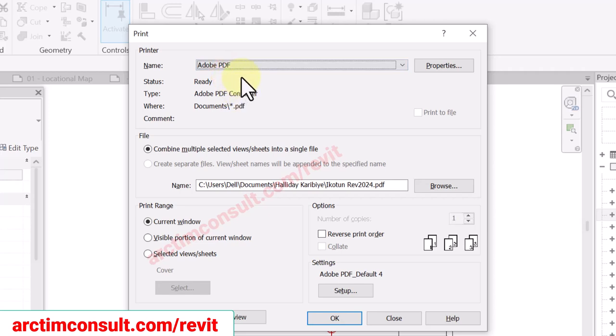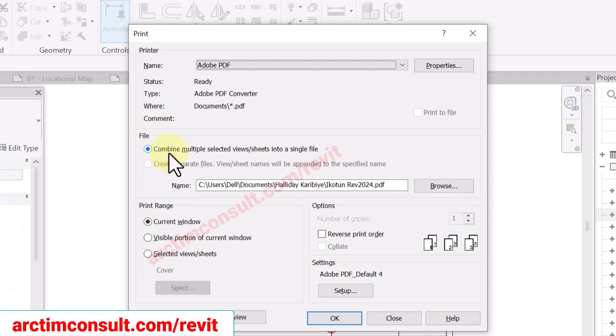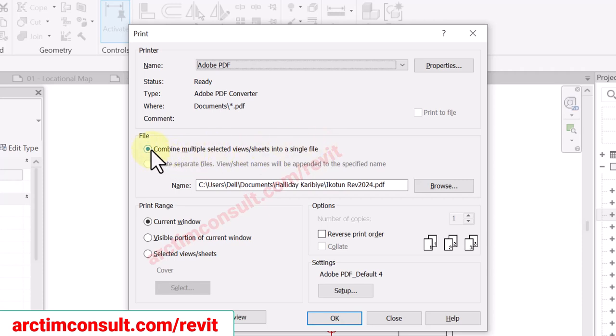I have selected Adobe PDF. Make sure 'Combine Multiple Selected Views/Sheets to a Single File' is selected. Then come down and go back, making sure that option is checked.